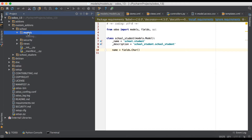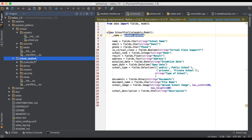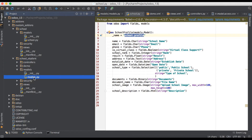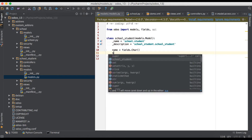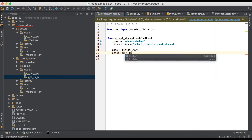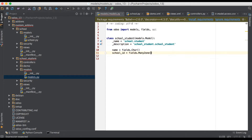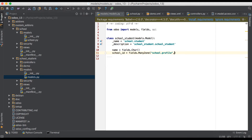Going to PyCharm, we can see the school profile model. We need to use 'school.profile' in our school_student model. We add a column name, then use fields.Many2one. We go back to school.py and use the _name 'school.profile', then add a string attribute which will be visible in the form view.